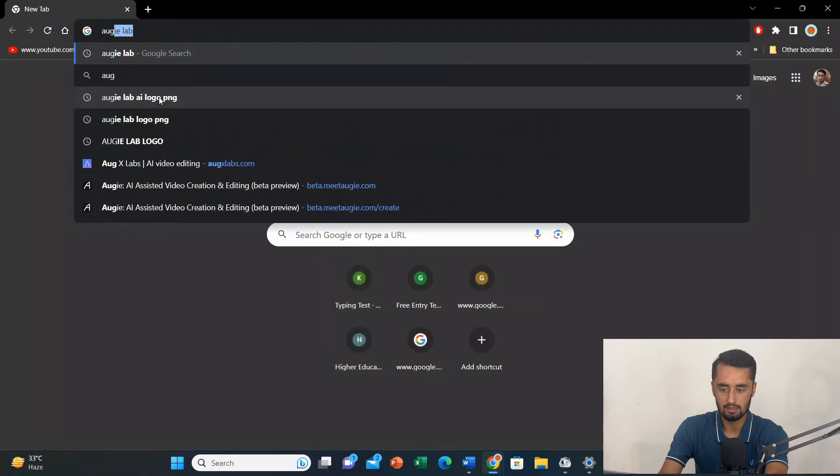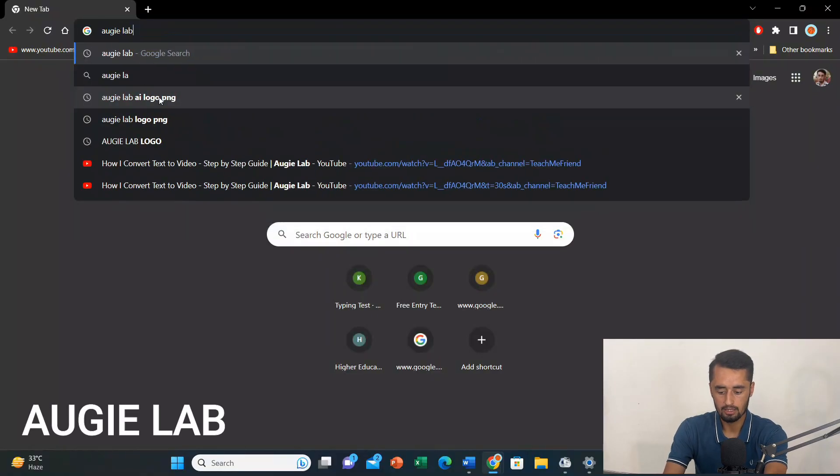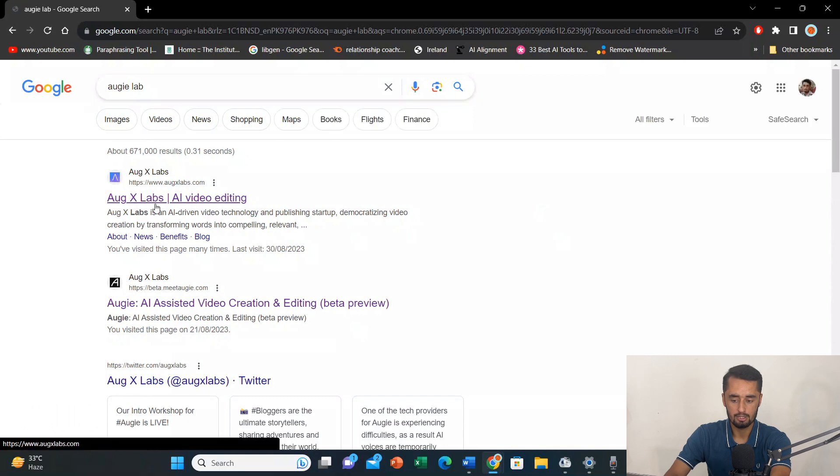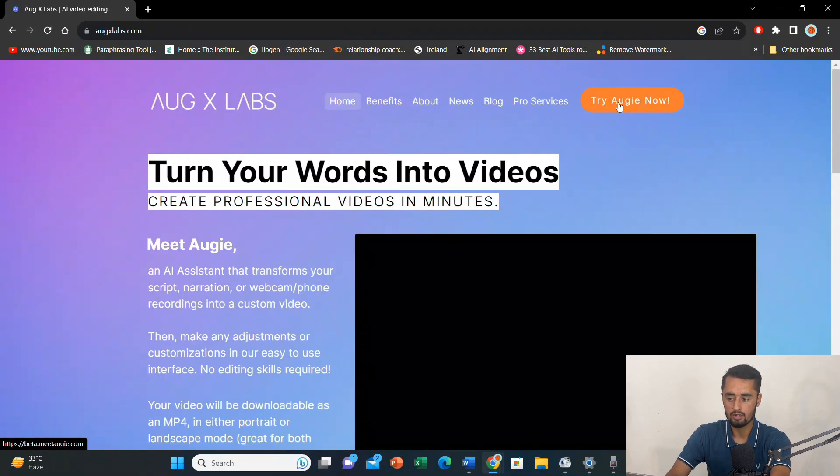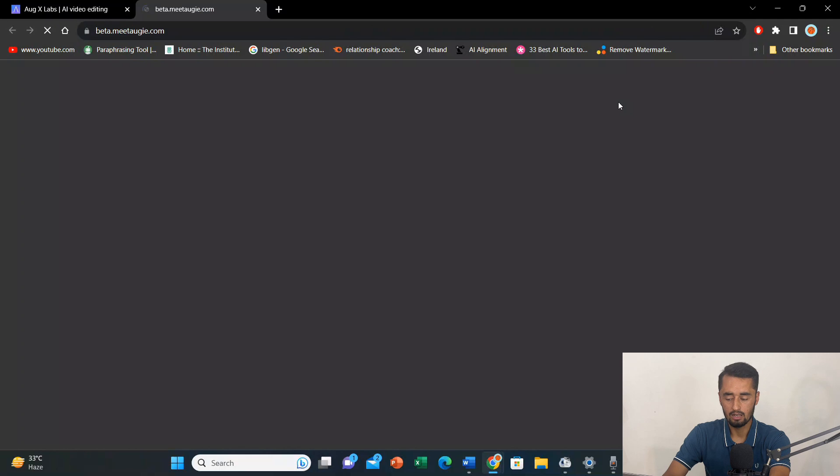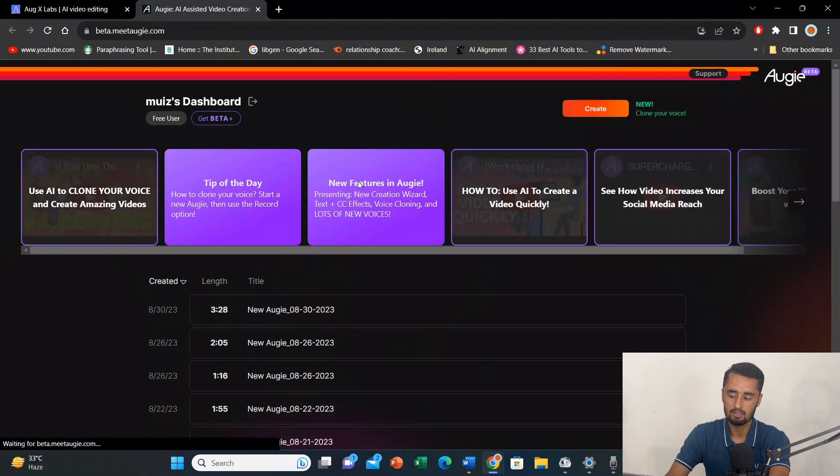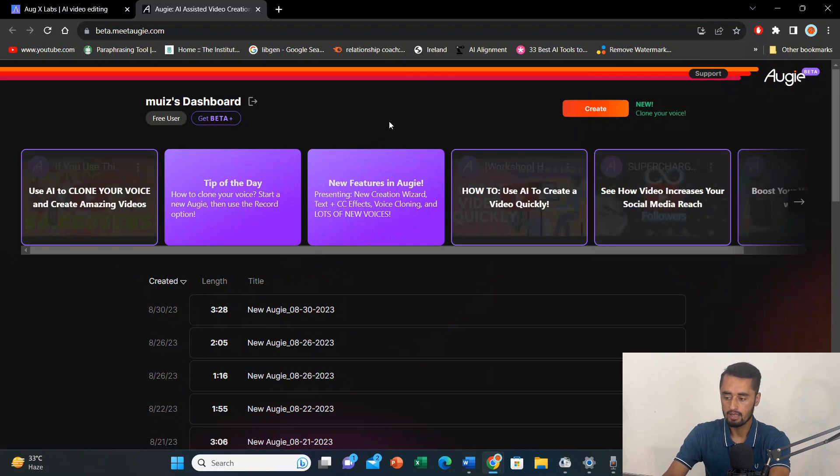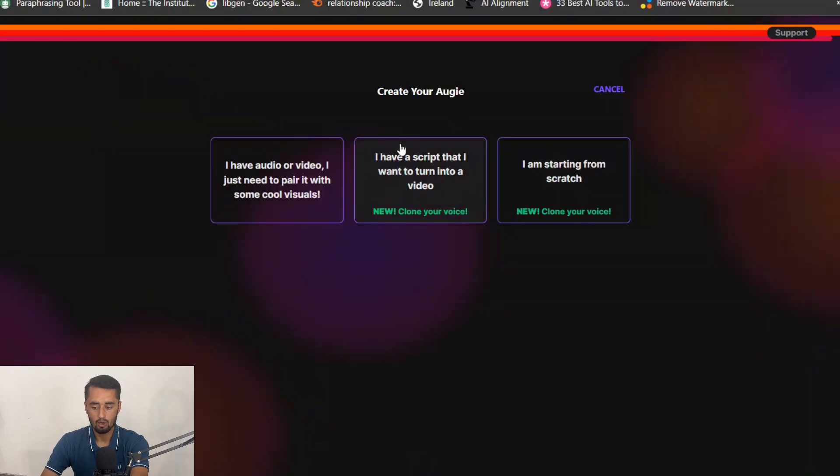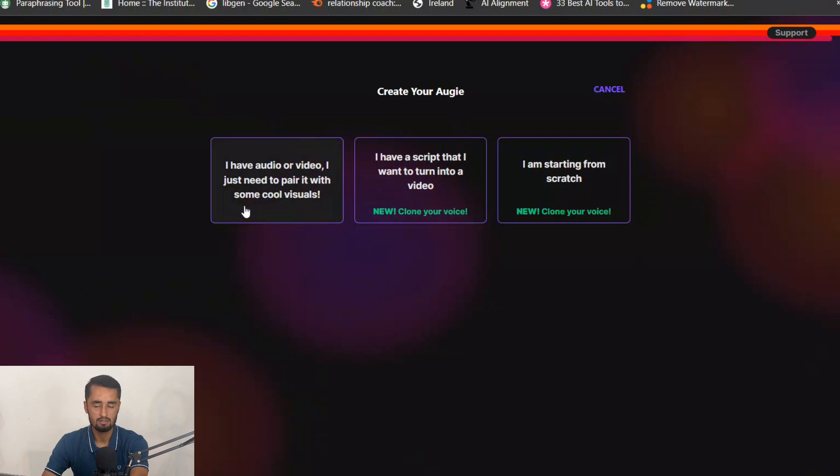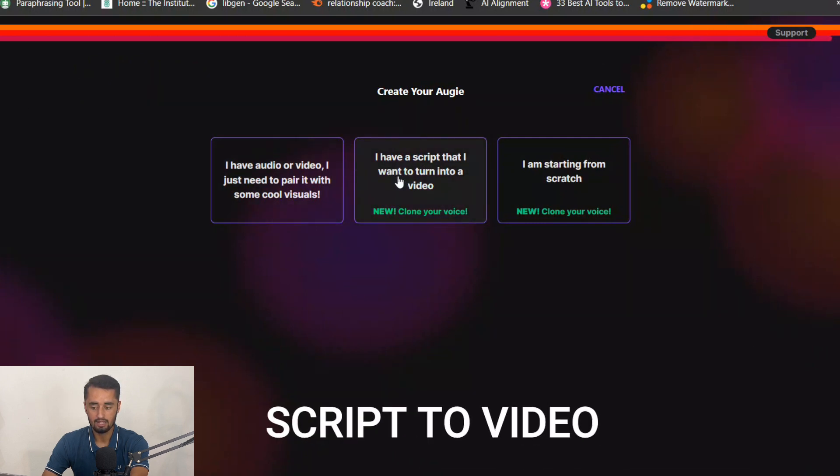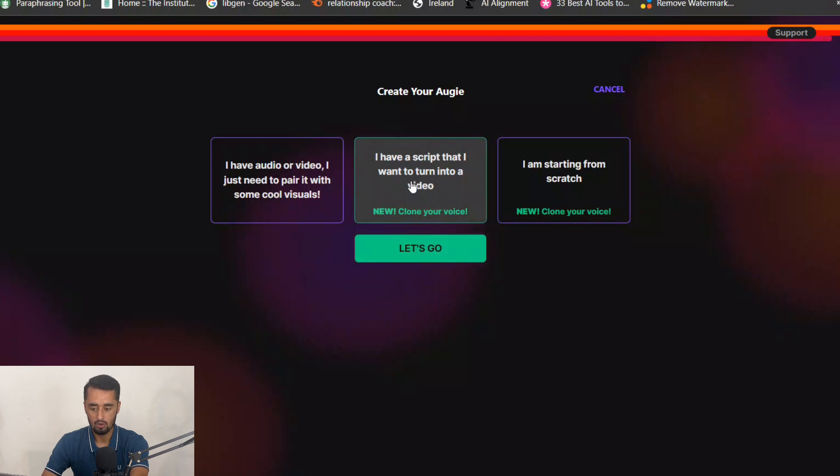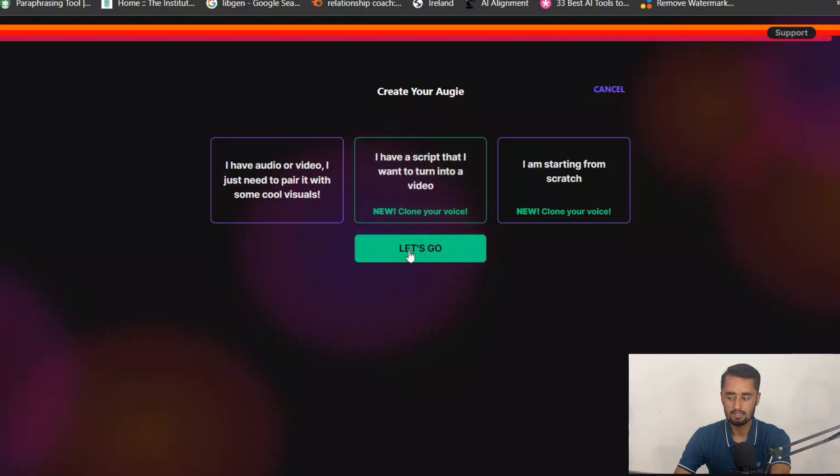Open Google Chrome and type OG Lab. Okay? Then, press enter. And, you will be landing on this page. Then, click on the first link. And, go for try now. Now, as I'm already logged in. So, it has directly brought me into the page. If you're new here, you can sign up for free. And, you can just log in with your Gmail ID. Now, I'll press create. And, here there are three options. I have audio or video. I just need to pair it with some cool visuals. I'll go with the second option. I have a script that I want to turn into a video. I'll click there. And, then I press let's go.